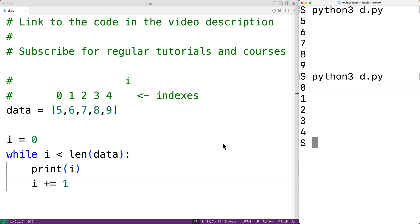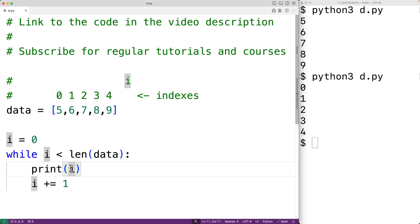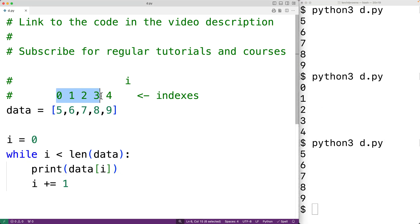Now instead, let's actually access the item in the data list at index i with `data[i]`. If we save it and try it out, we'll get 5, 6, 7, 8, and 9, because now we're using i to access each item in the list.